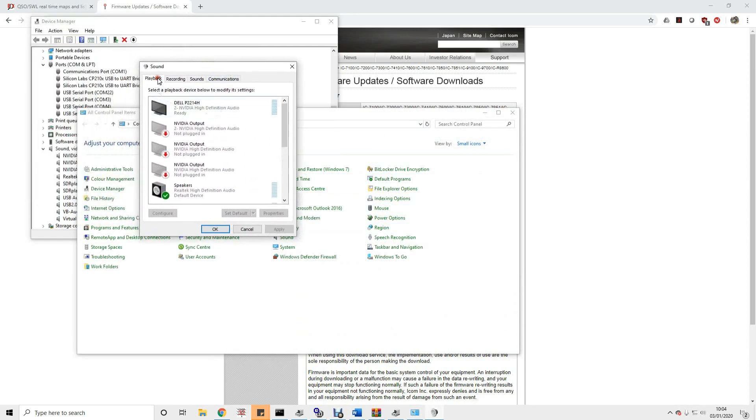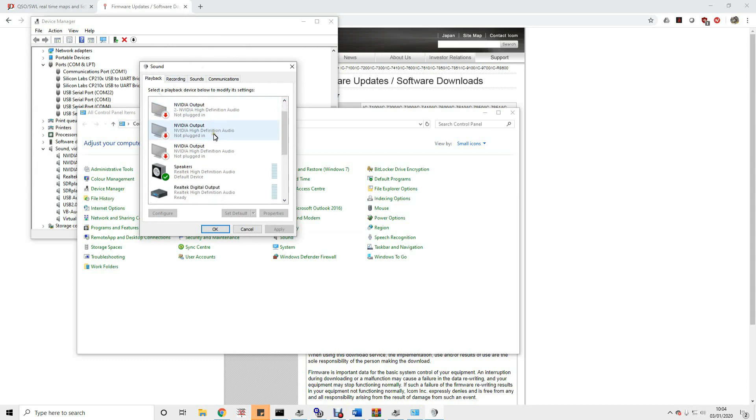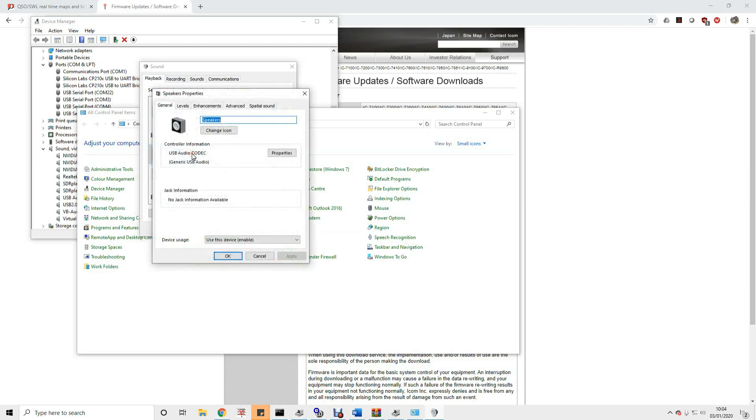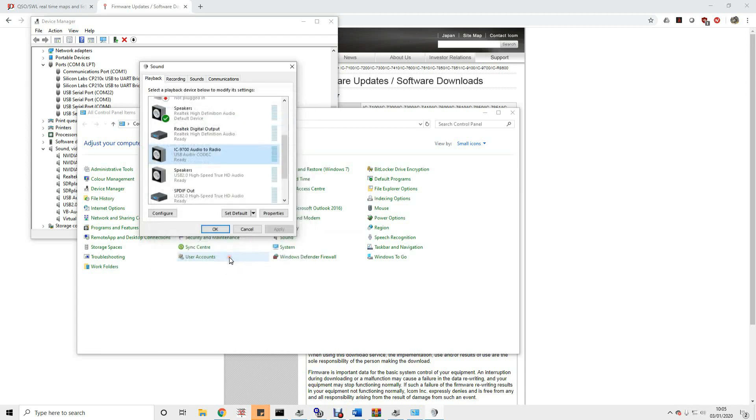Now playback. So that's going from the computer out. So in our case that's from the computer to the radio. Let's scroll down. Speakers USB audio codec. That is the device that we're interested in. And a really good idea if you double click on it you can give this a new name. So I'm going to call it IC 9700 audio to radio. If I can spell it correctly. Right. So that's given the output device a name.